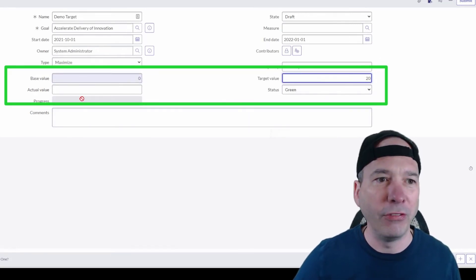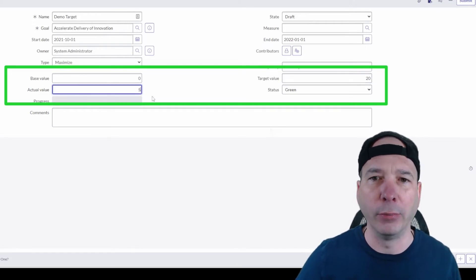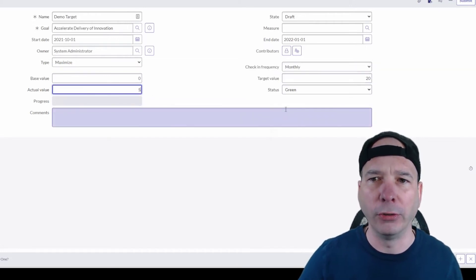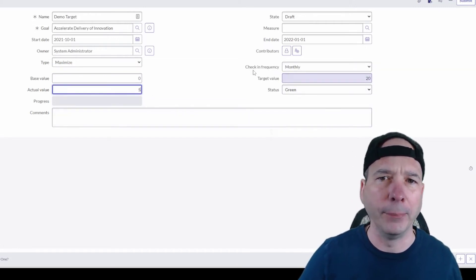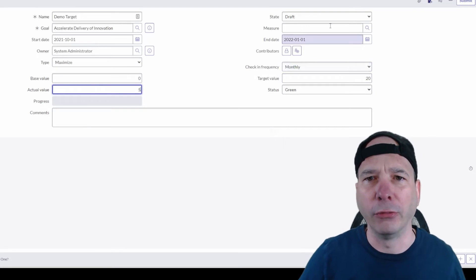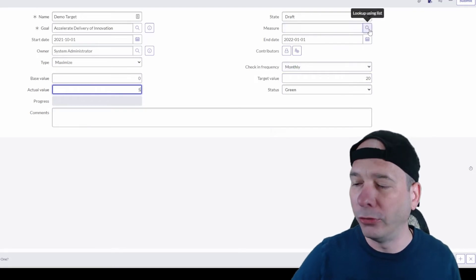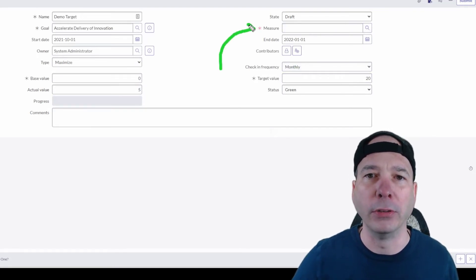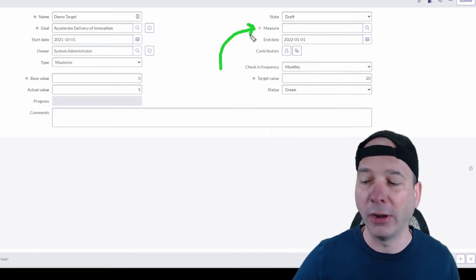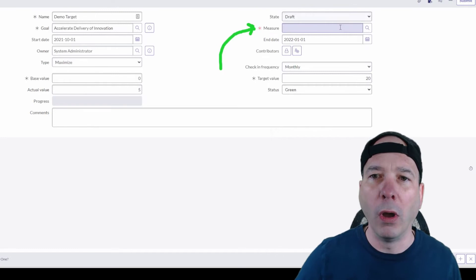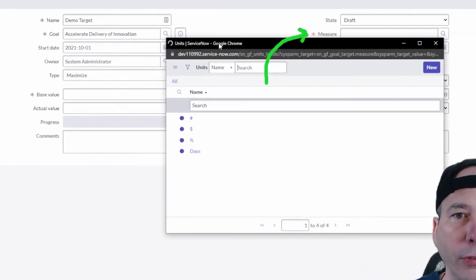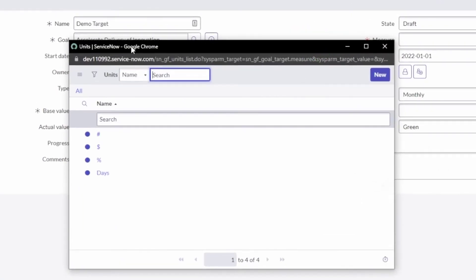You may be wondering, Justin, how do I do percent? What we do is we come up here to this measure piece and we define what we're actually measuring. In this case, we're going to do percent instead of dollars or numbers or days. Those are our options there.